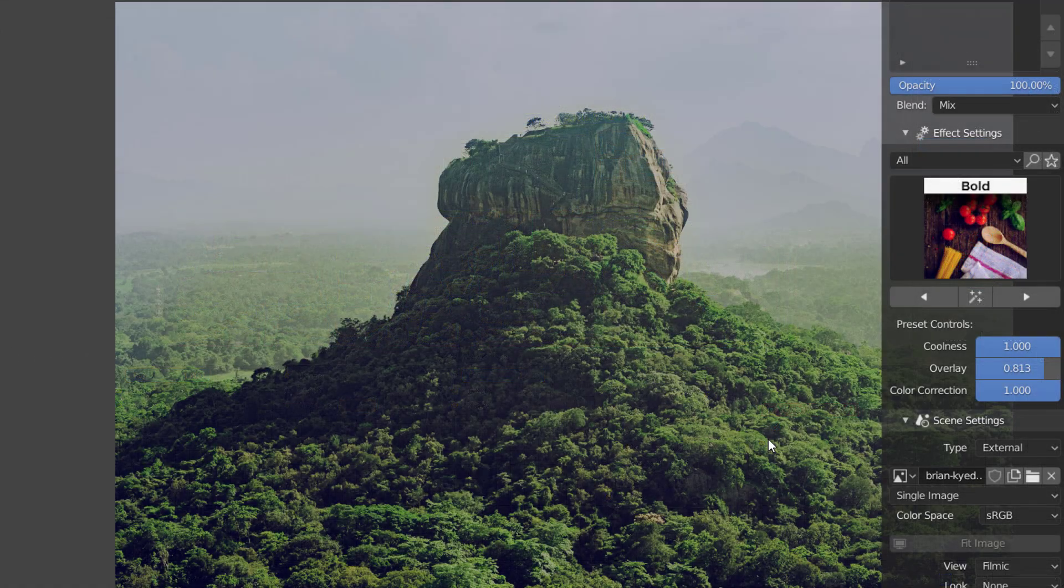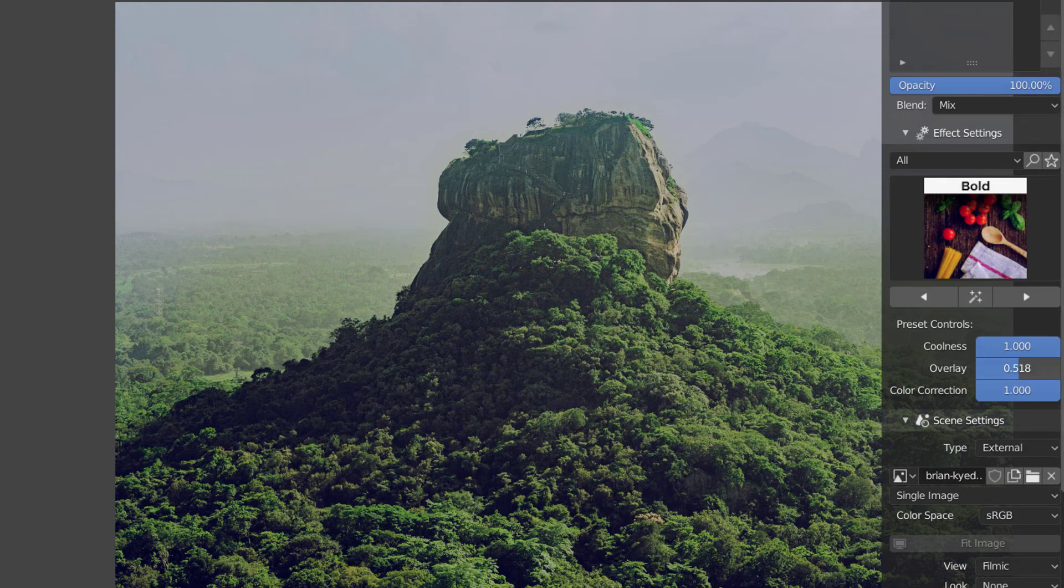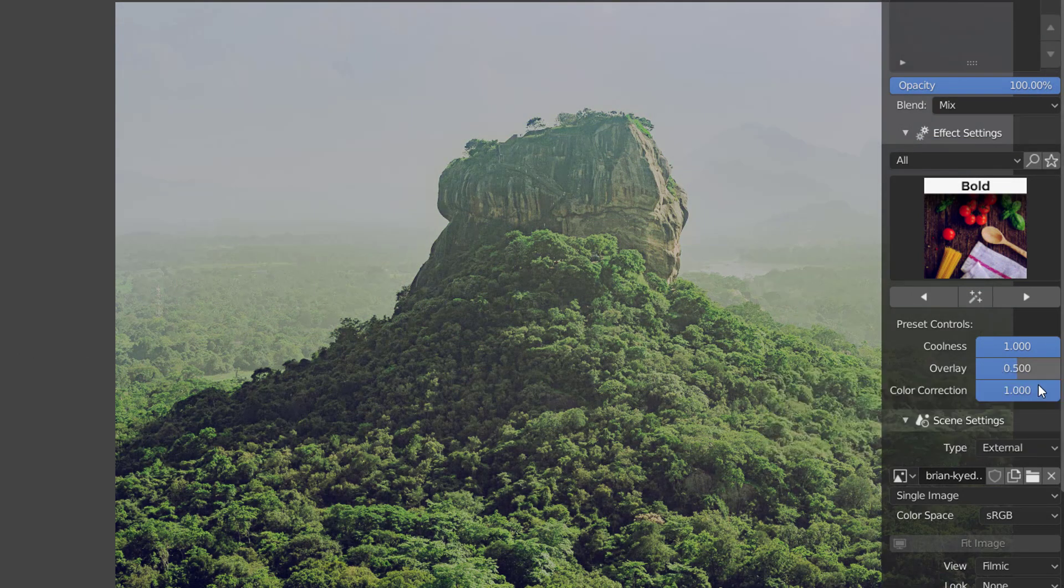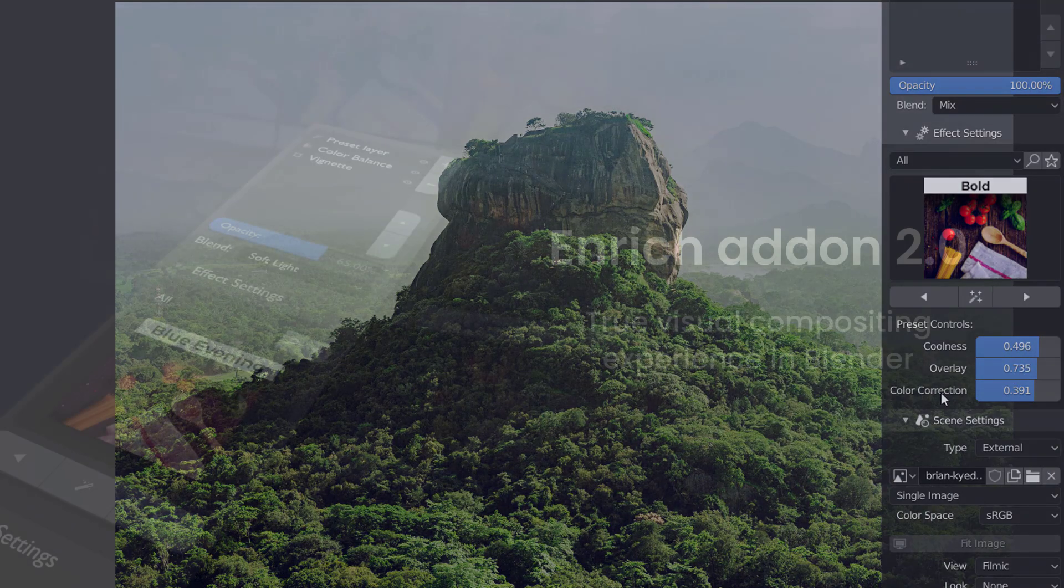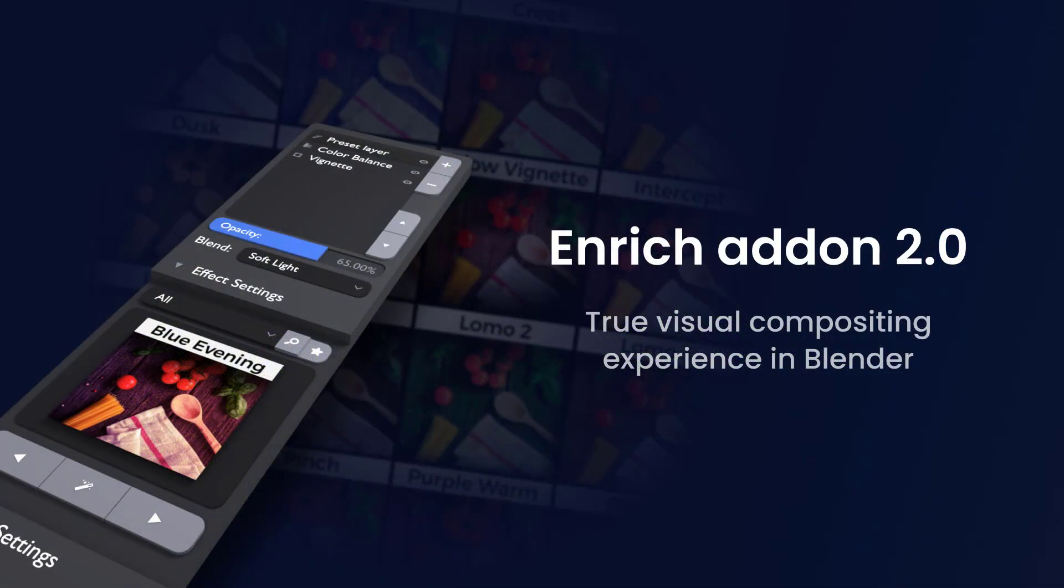So those were the major highlights of the Enrich add-on 2.0. There's even more like the dedicated performance mode, preset level settings, powerful new Enrich panel designed from the ground up and much more.